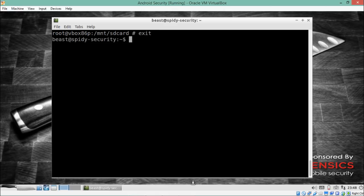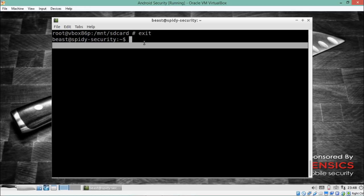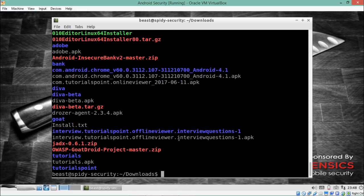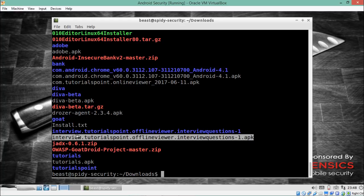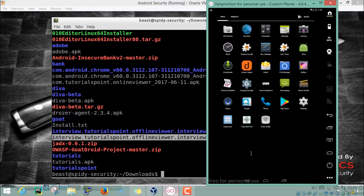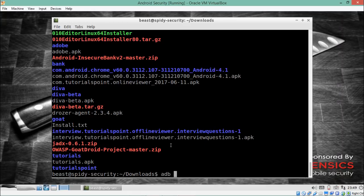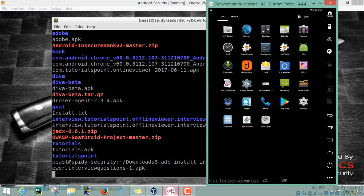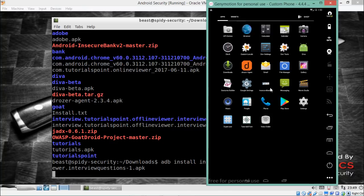To exit the ADB shell and return to the Santoku OS shell, just type `exit`. Now let's see how to install an APK in Genymotion. For example, there's an APK file called `interview.tutorialspoint.apk`. To install it inside the Genymotion Android emulator, navigate to the directory containing that APK, then type `adb install interview.tutorialspoint.apk` and hit enter — the application will appear in Genymotion.